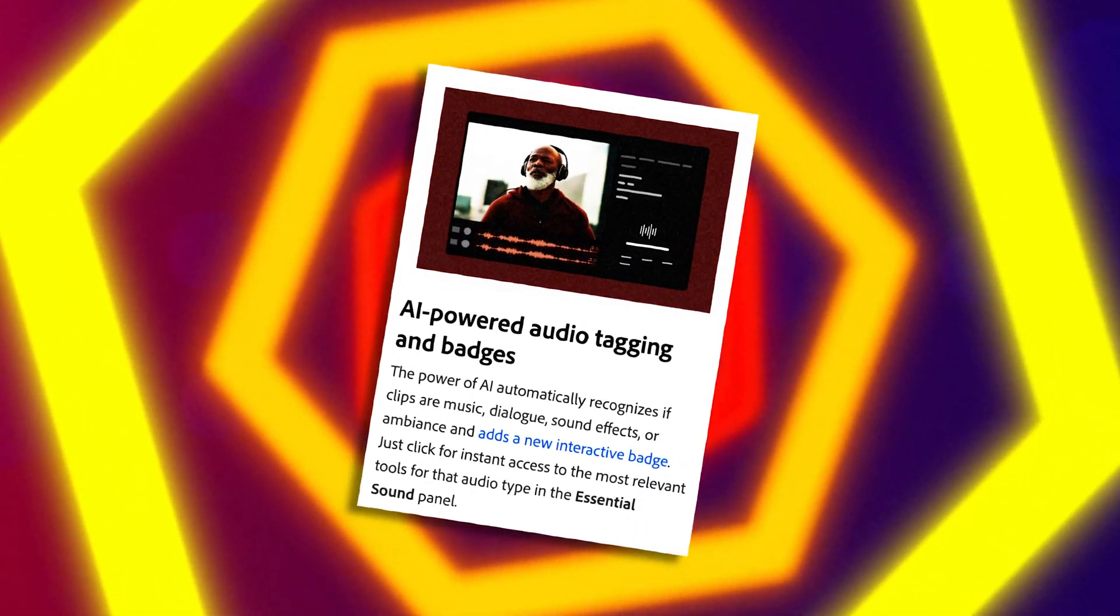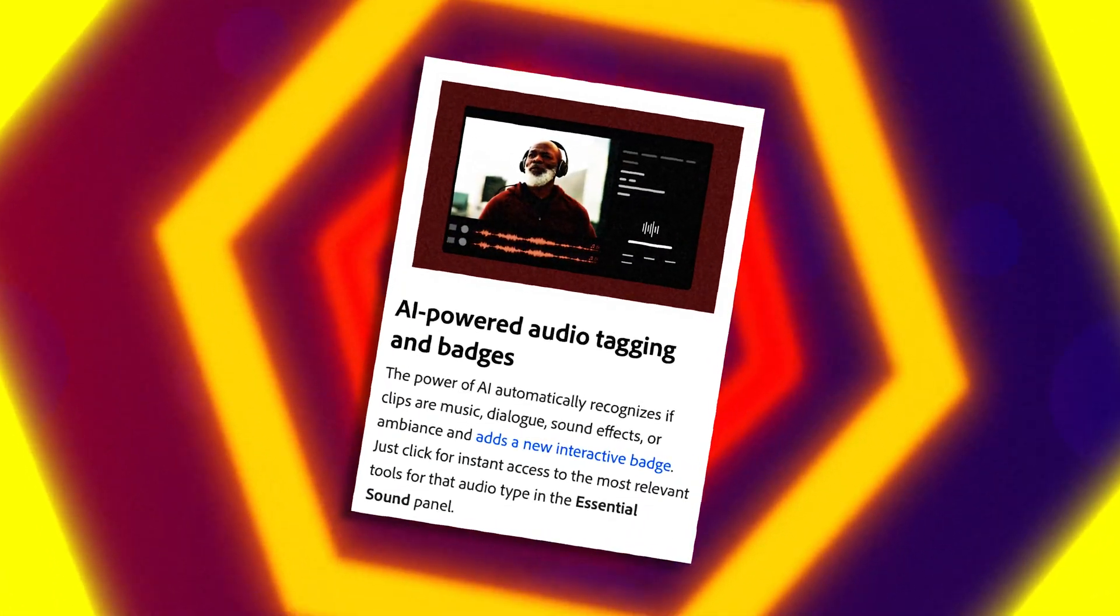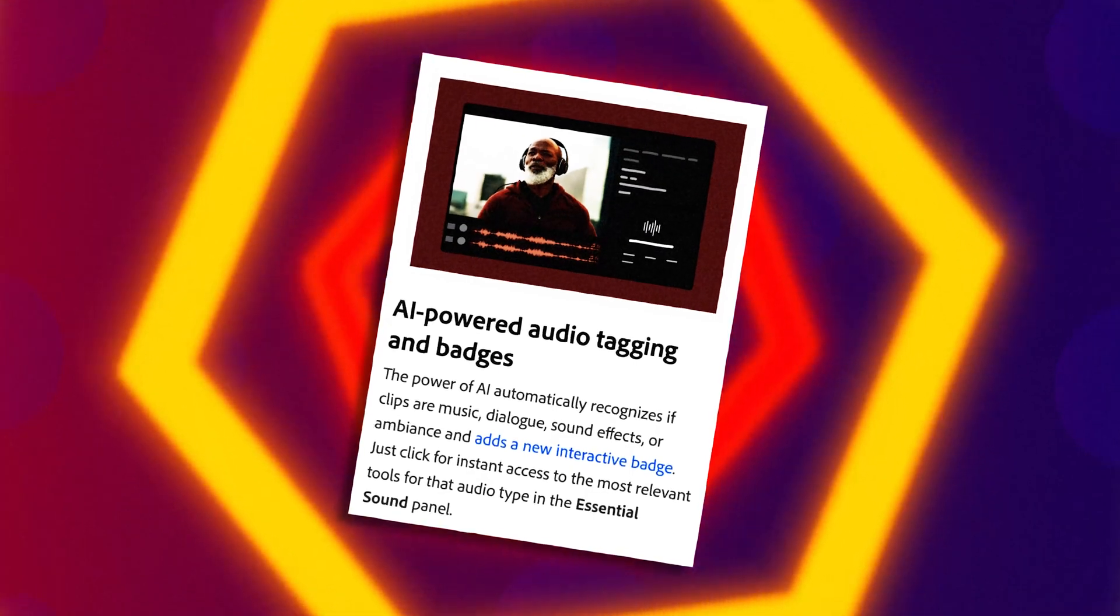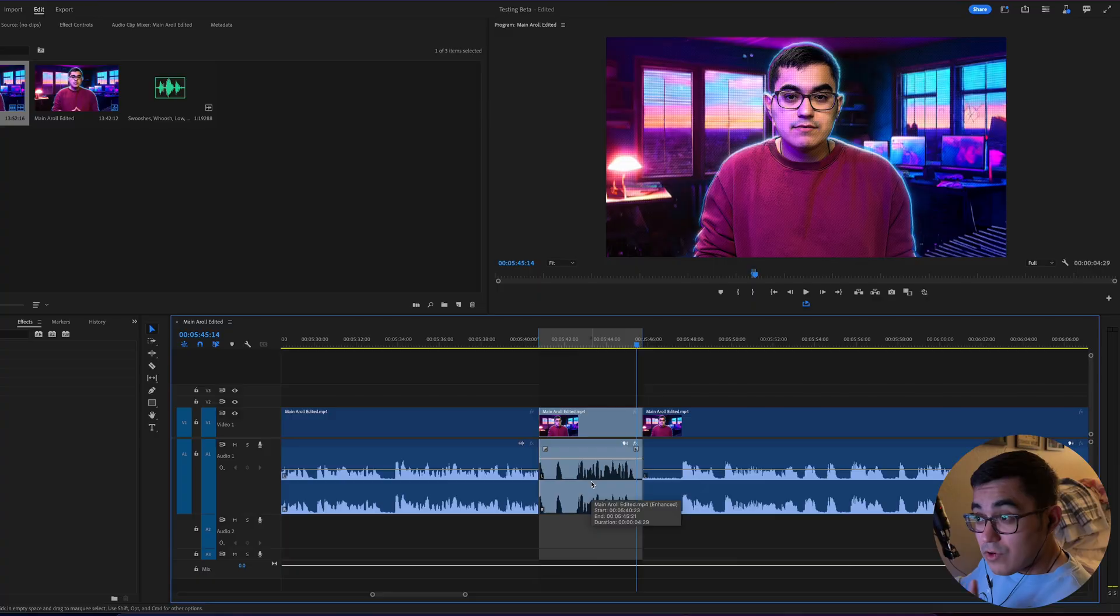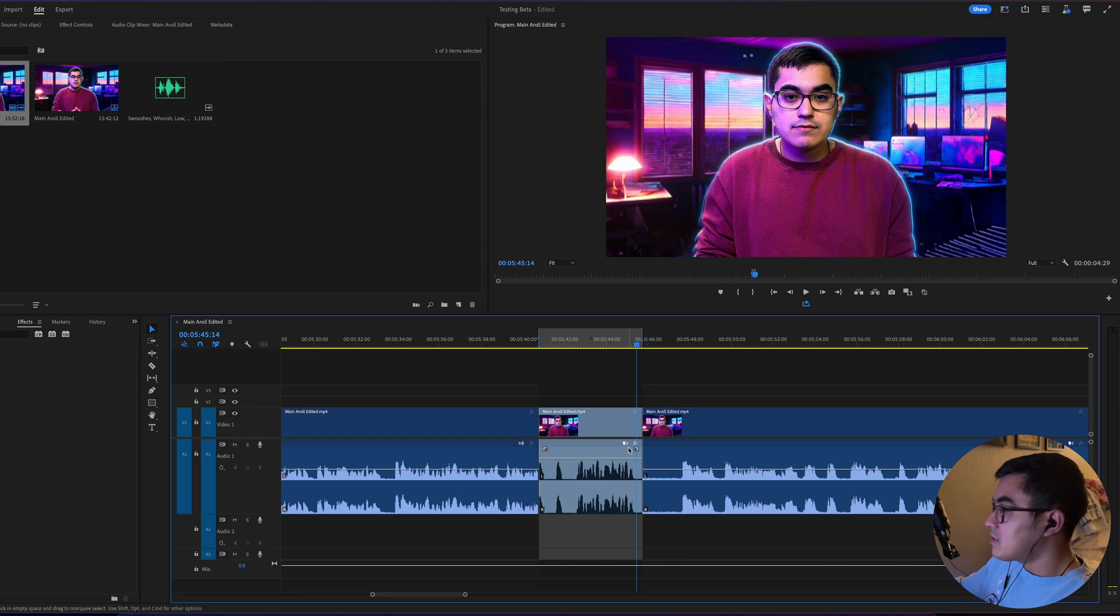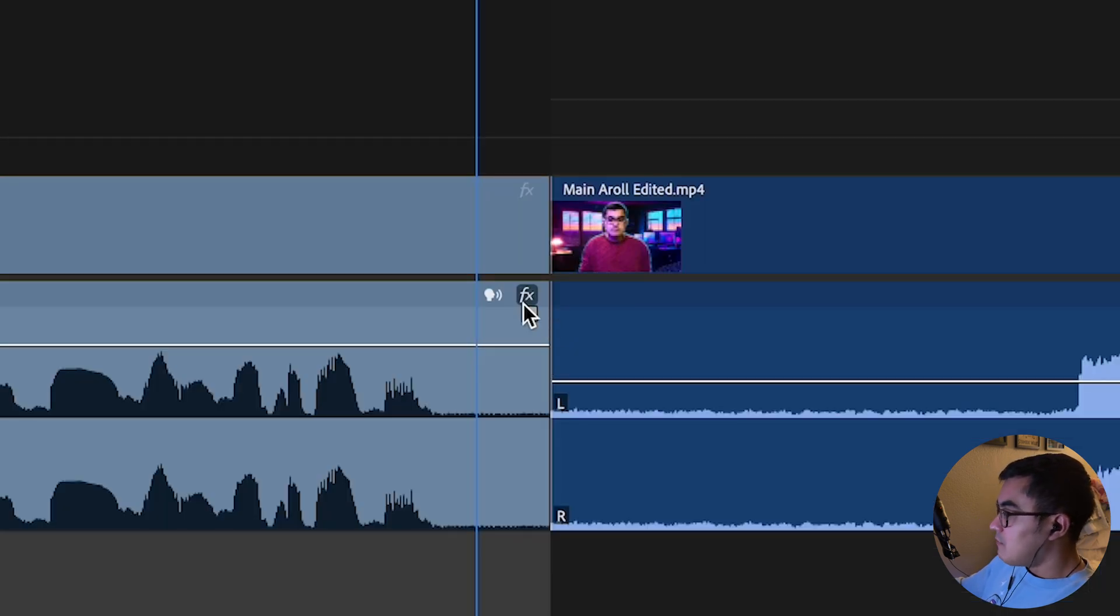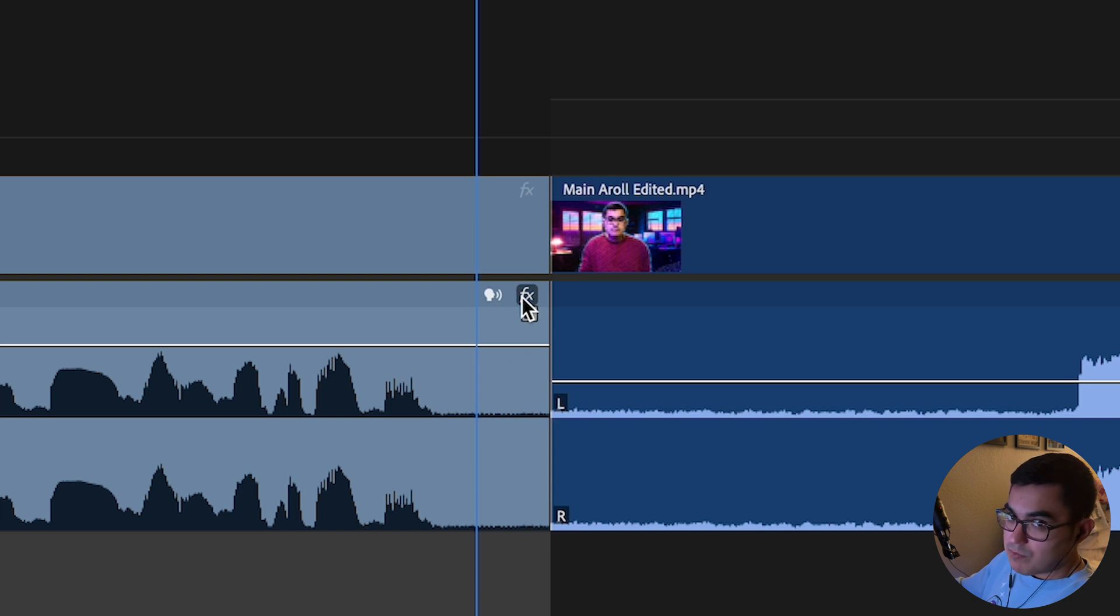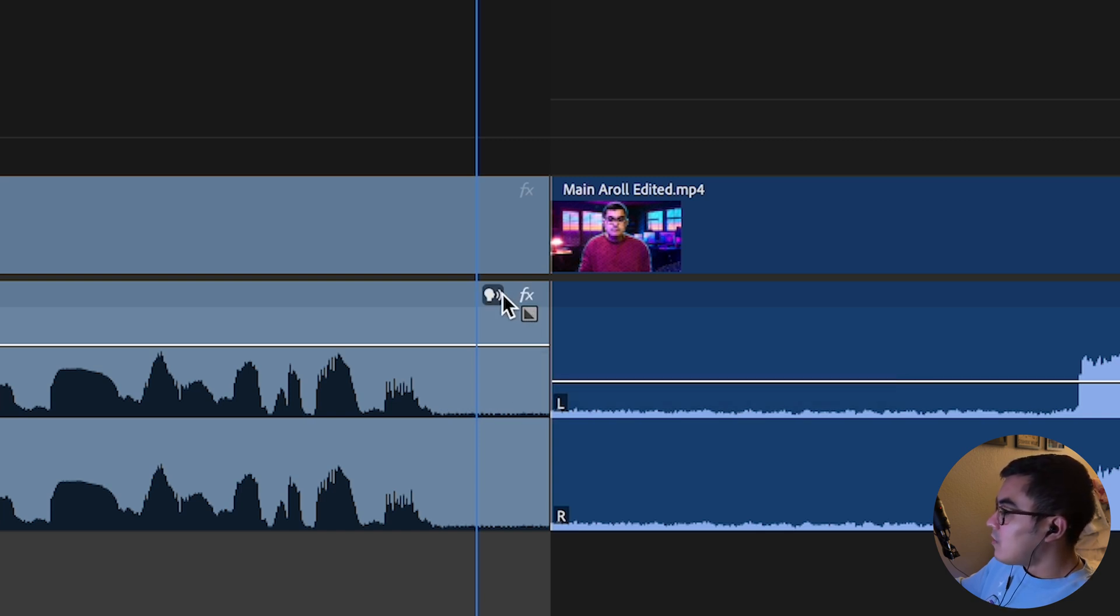Next, let's go over their AI-powered audio tagging and badges. Now for AI-powered audio tagging and badges, here's how this one works. If you guys go right here to the audio that I was just using, if you notice there's these two badges right here—you have the FX badge, which is also a nice new touch, but then you also have this one.